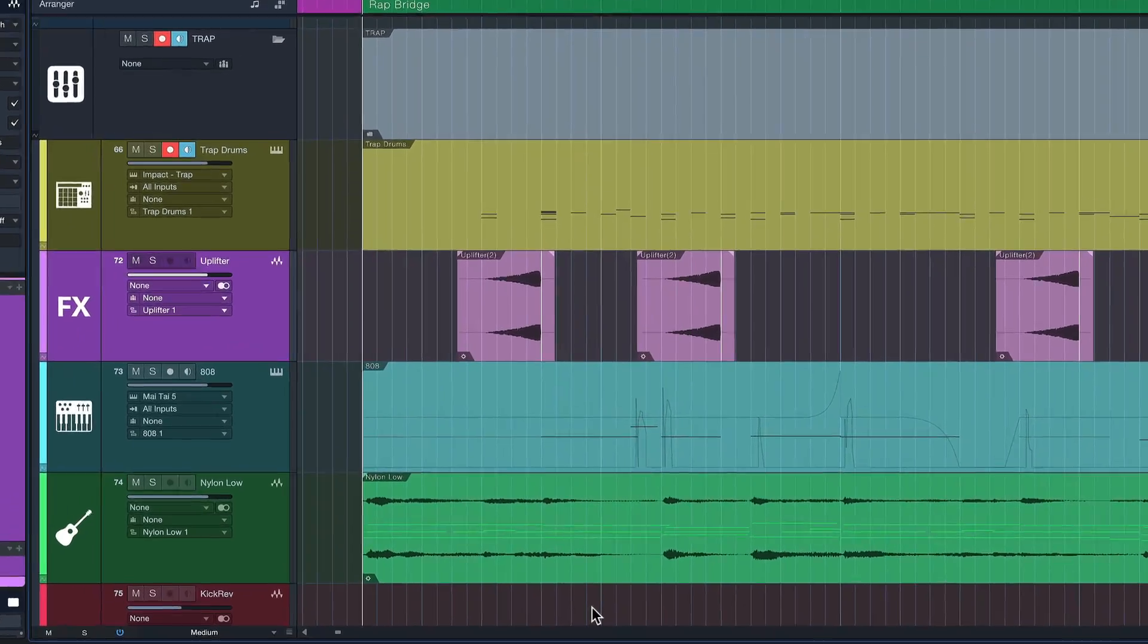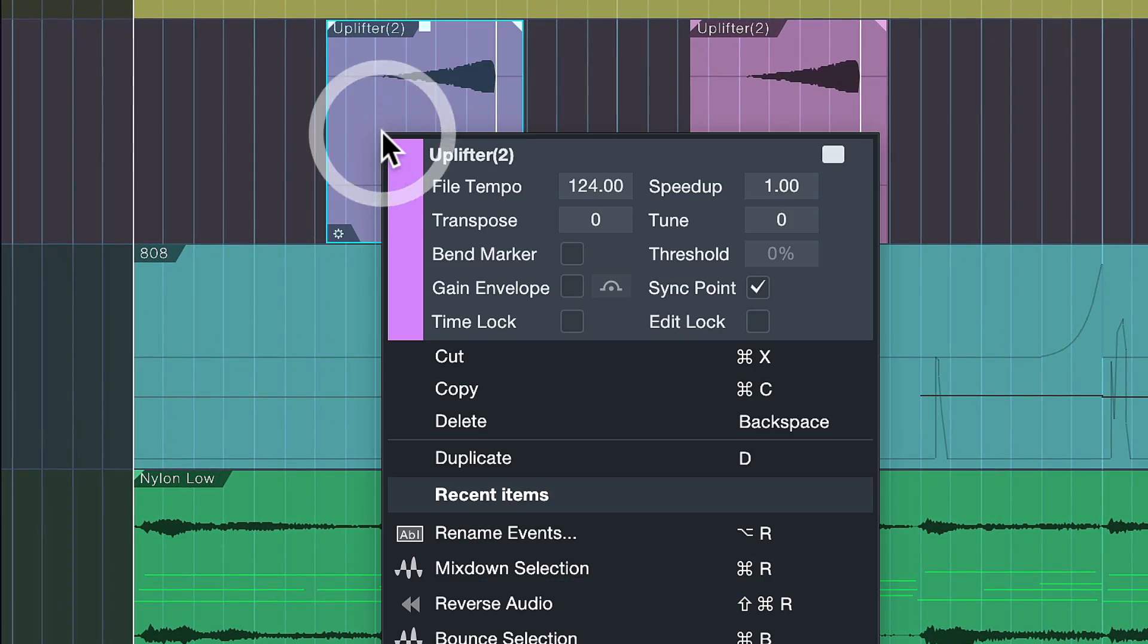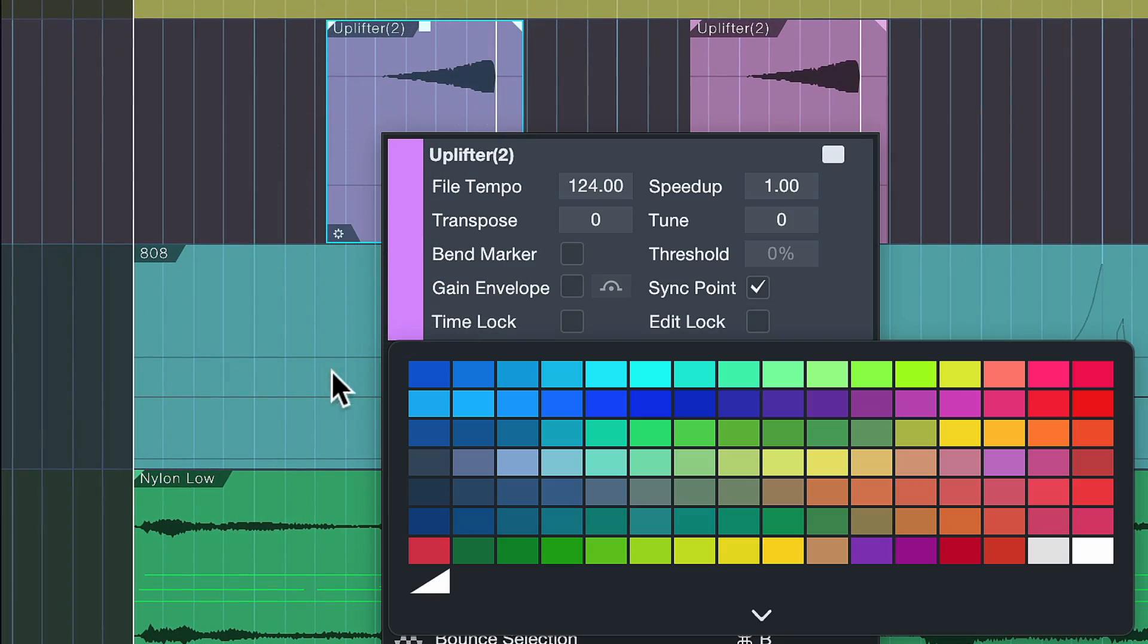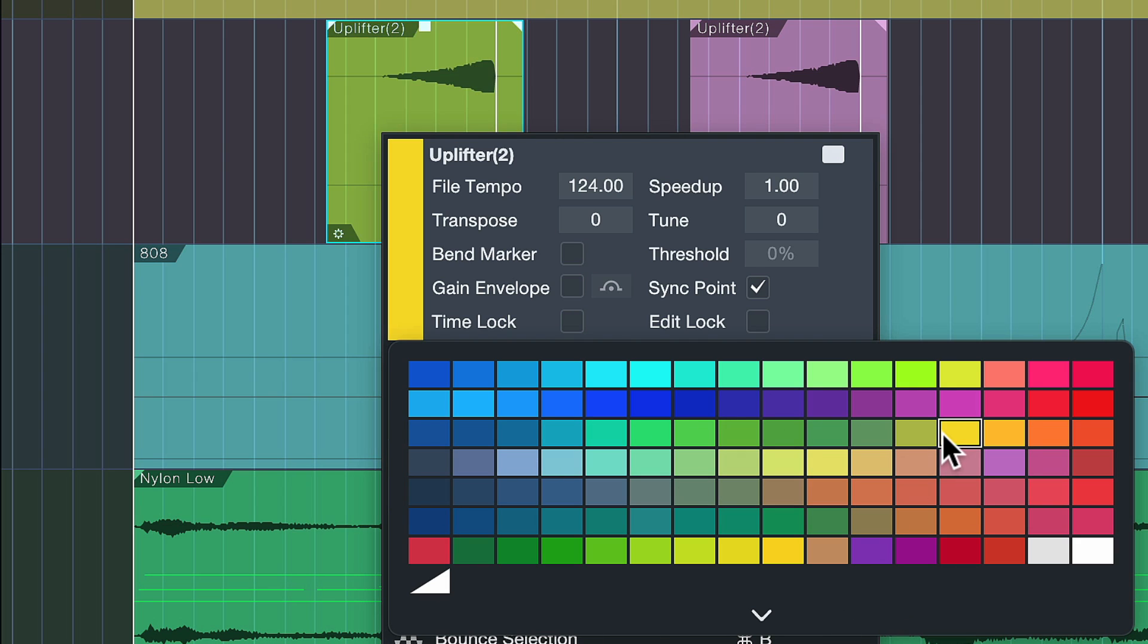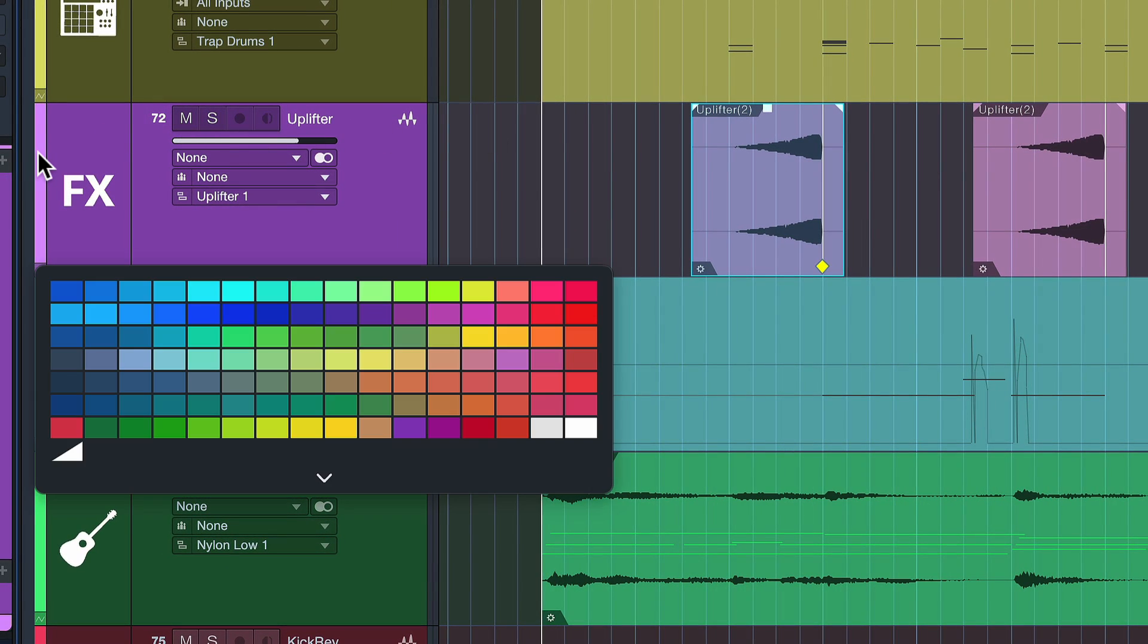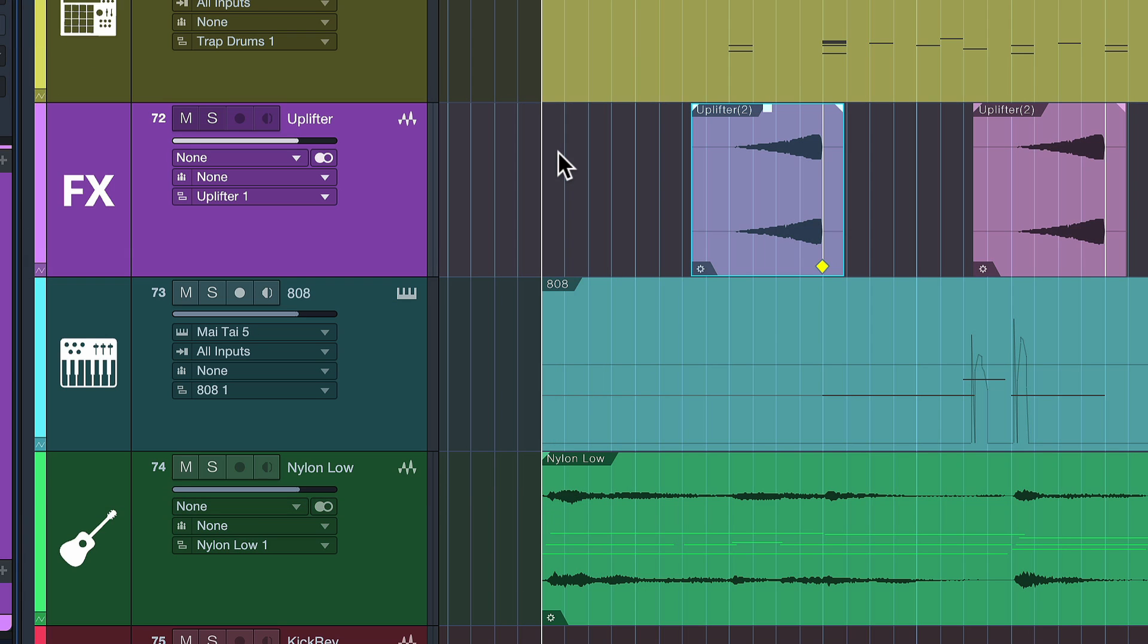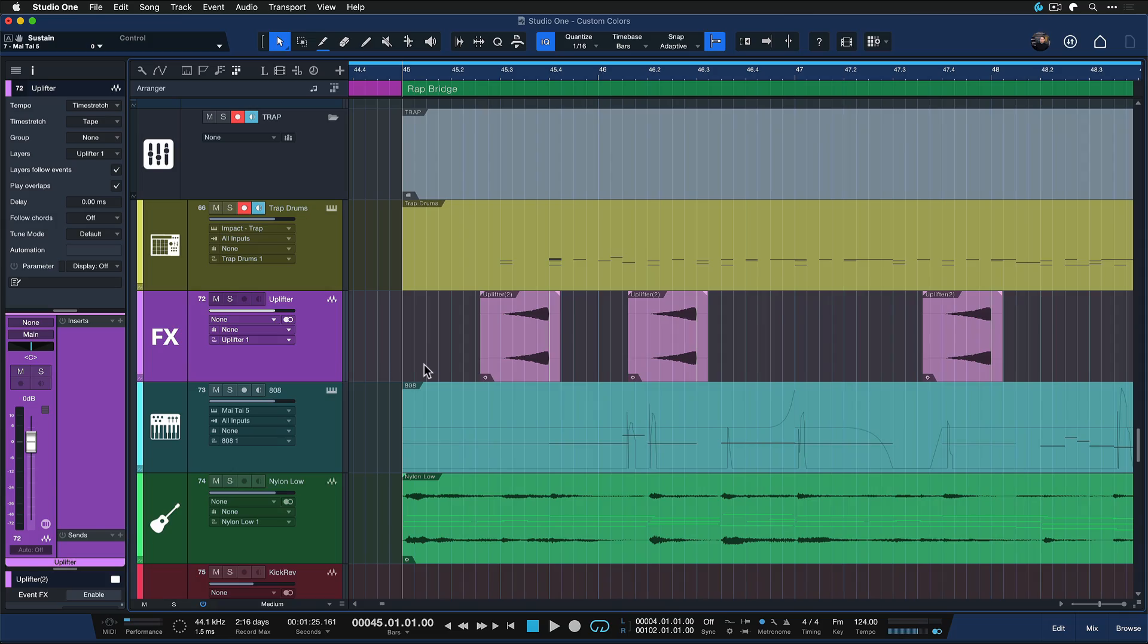When you right-click an event and click on this color badge here, you're able to select the color of the respective event in the arrangement. Similarly, if you click on this color badge in the track list, you're able to change the entire track color, including the event color if you wish. That's something you've always been able to do in Studio One.